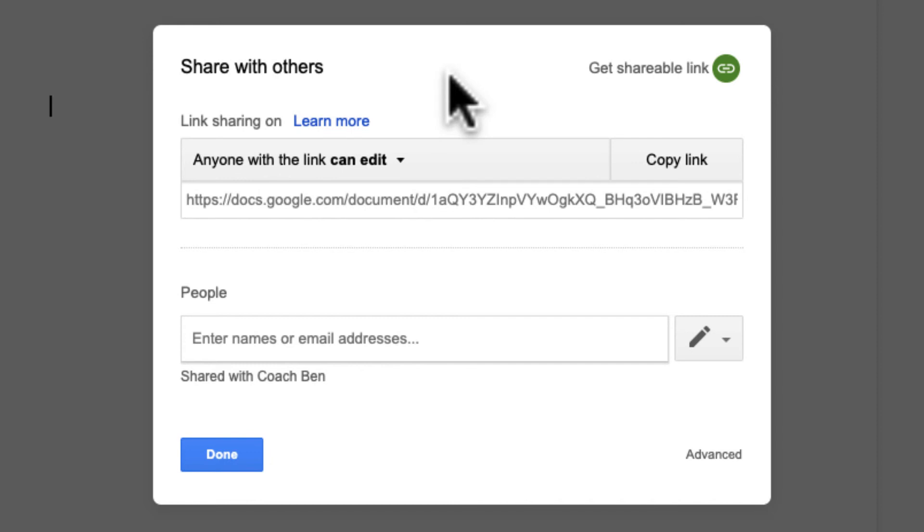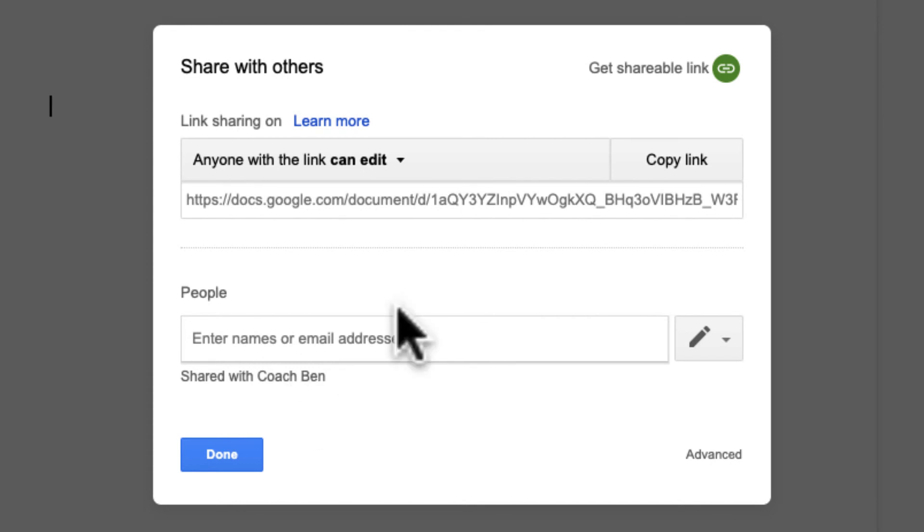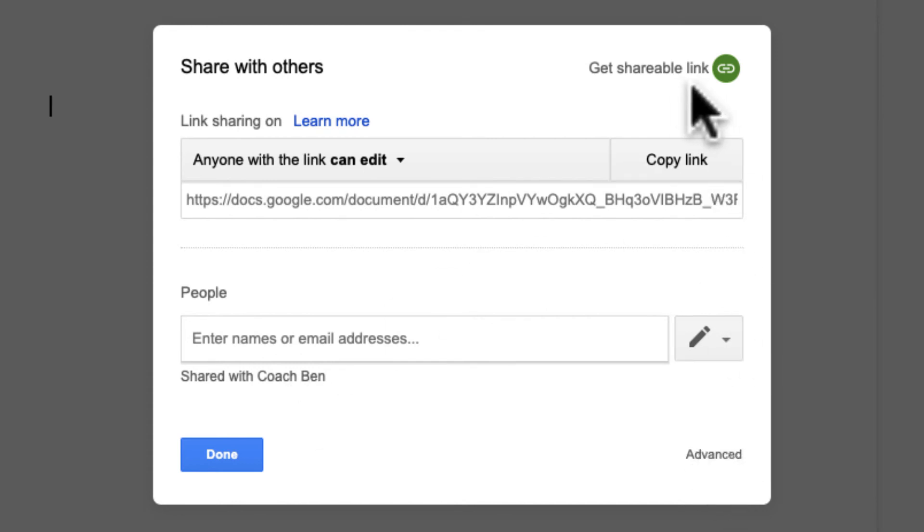It should. This is the same box that came up when I right-click the document. Same options. You can see it shared with Coach Ben. I can see my advanced box here. And I can also just grab the link here.